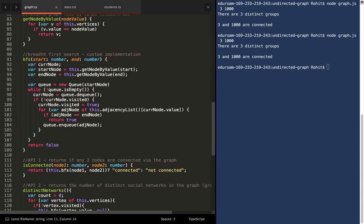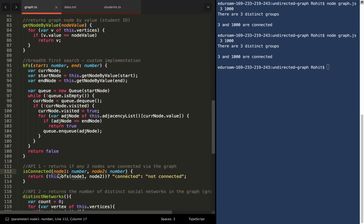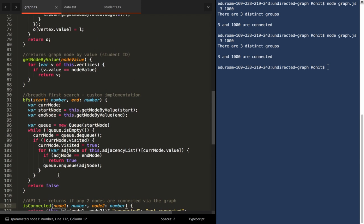Okay, so the first implementation, the first API is implemented via isConnected. You'll pass in two values, in this case numbers, or student IDs, and return whether they are connected. Now, this is done through a breadth-first search, a somewhat custom implementation of it, which is iterative and uses a queue to store the visited nodes, or the nodes to visit.